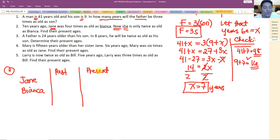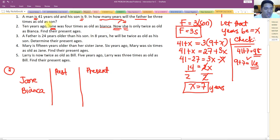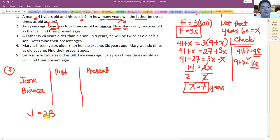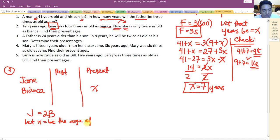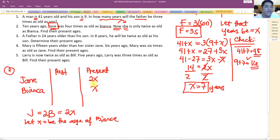We depend on the present equation to go back to the past. In the present, Jane is twice as old as Bianca. Let x be the present age of Bianca — we don't know it. So Jane's present age is 2x, since Jane is twice as old as Bianca.